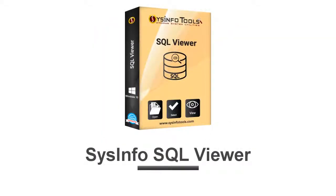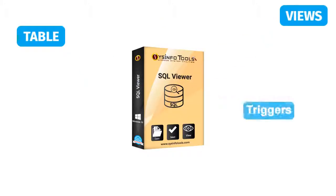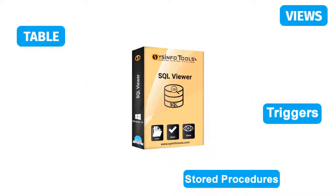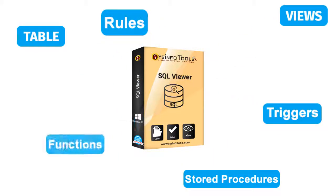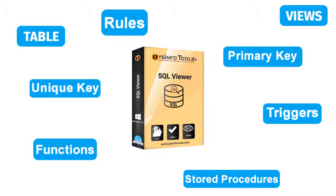Sysinfo SQL viewer is a free application which supports all the data types of SQL files like tables, rules, triggers, stored procedures, functions, primary key, unique key, etc.